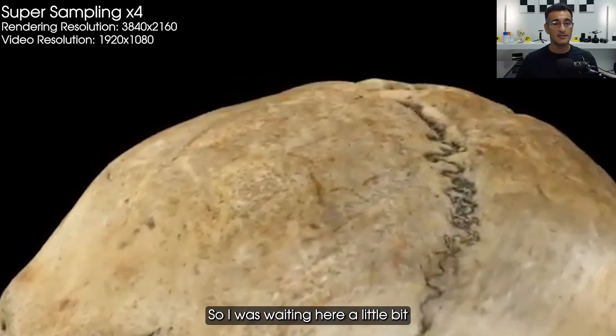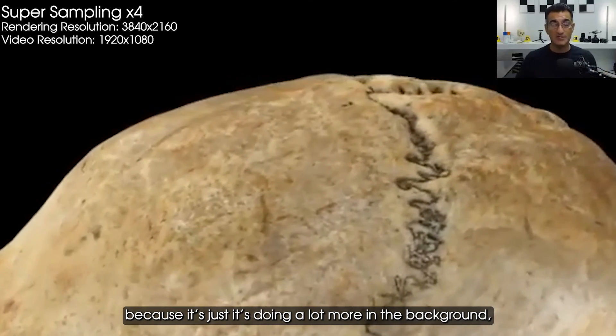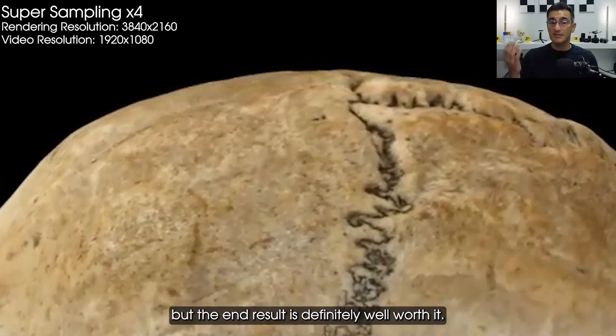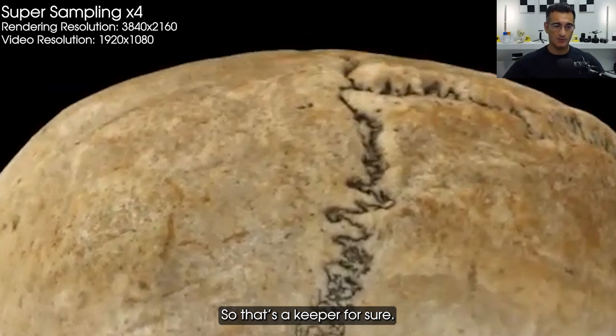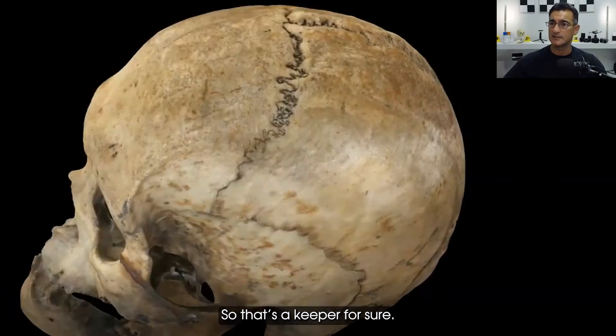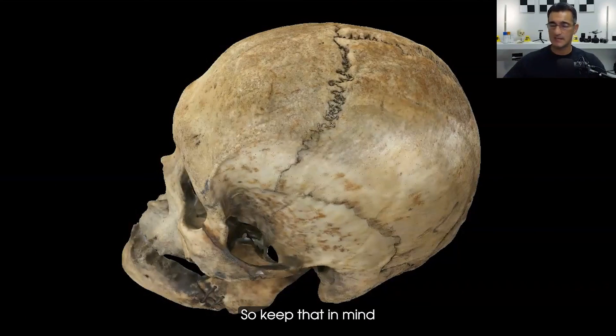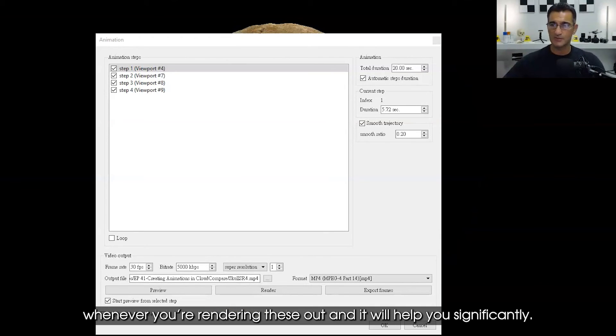It's doing a lot more in the background, but the end result is definitely well worth it. So that's a keeper for sure. Keep that in mind whenever you're rendering these out, and it will help you significantly.